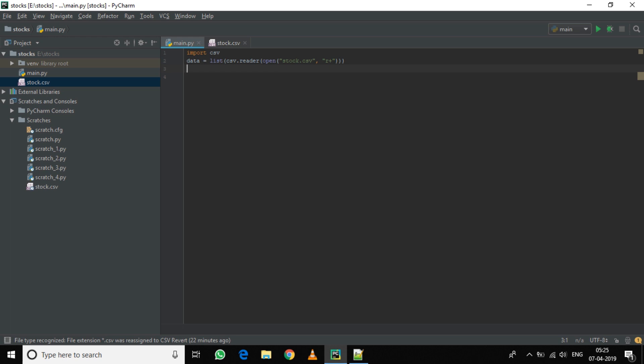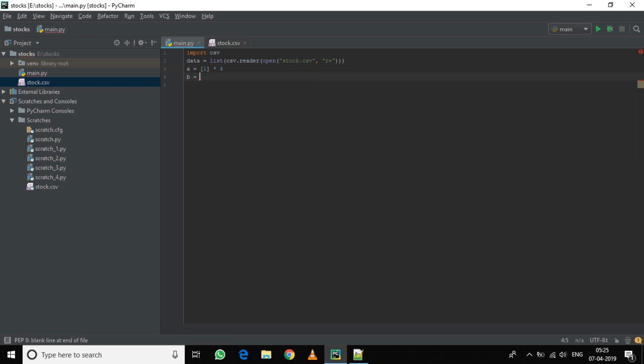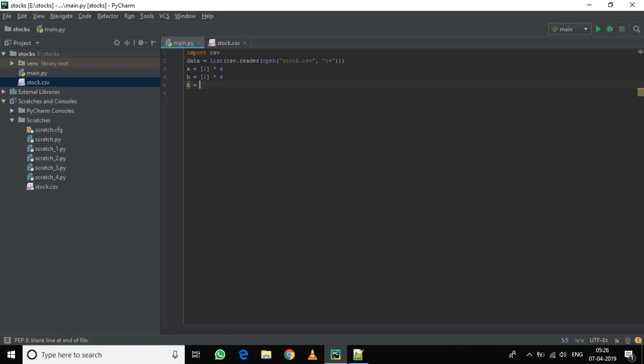Now we need to define a probability factor. Now we have four columns of data, so we will define an array A with initial value 4 and make it till index 3, that is total four entries. Also a variable B which is an array of value 1 and length 4.